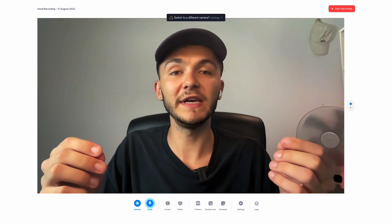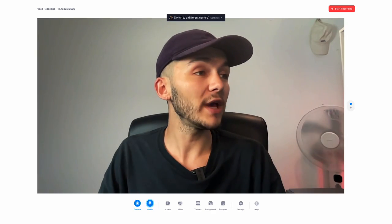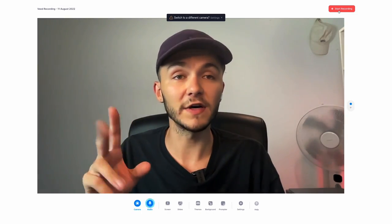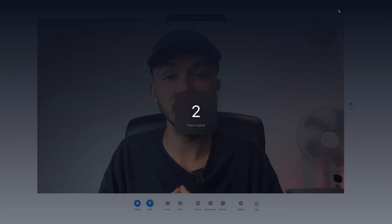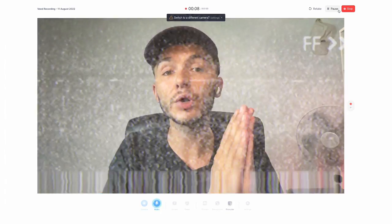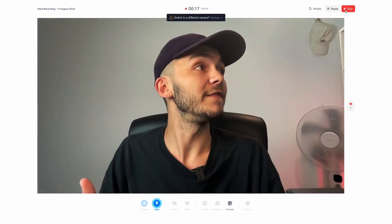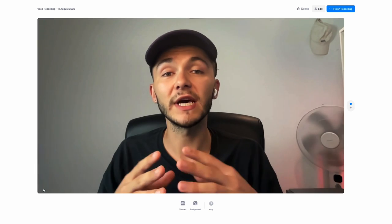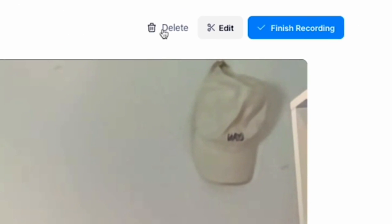I'm going to choose camera and as you can see Veed is capturing my webcam, so all I have to do is click start recording. We're only recording our first scene — there's a three second countdown. Once finished, I click stop and we can preview it. If you made a mistake you can click delete and restart, but if you did it correctly we're going to move on to the second scene.